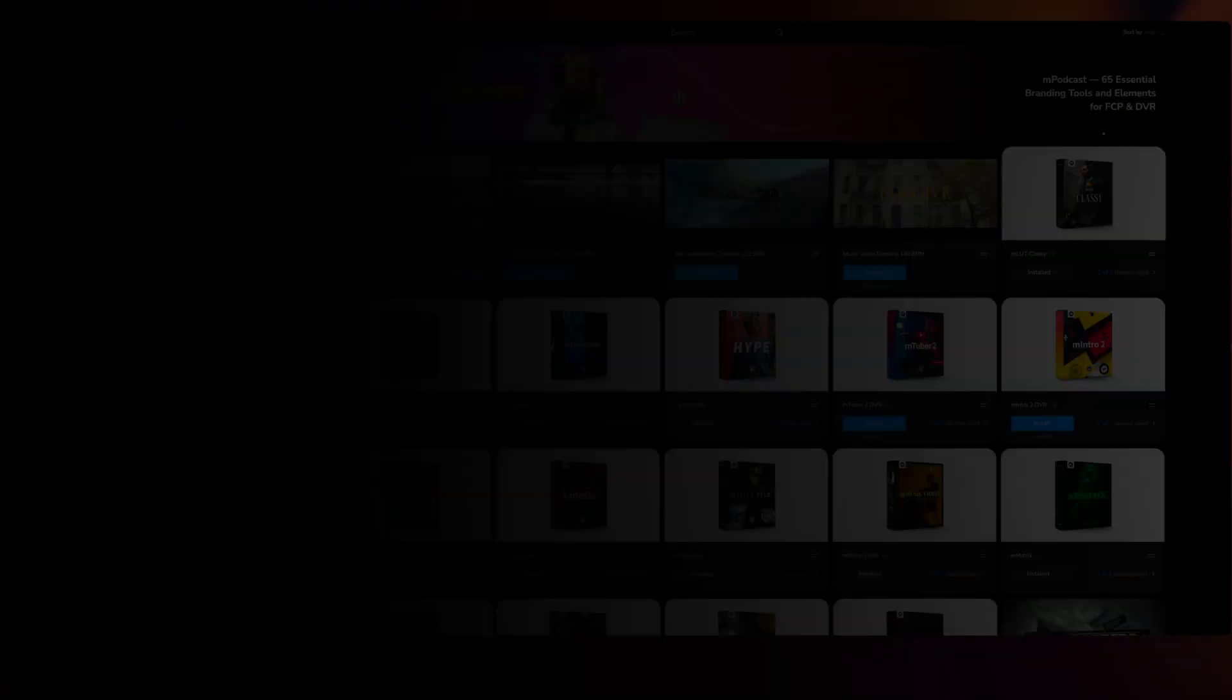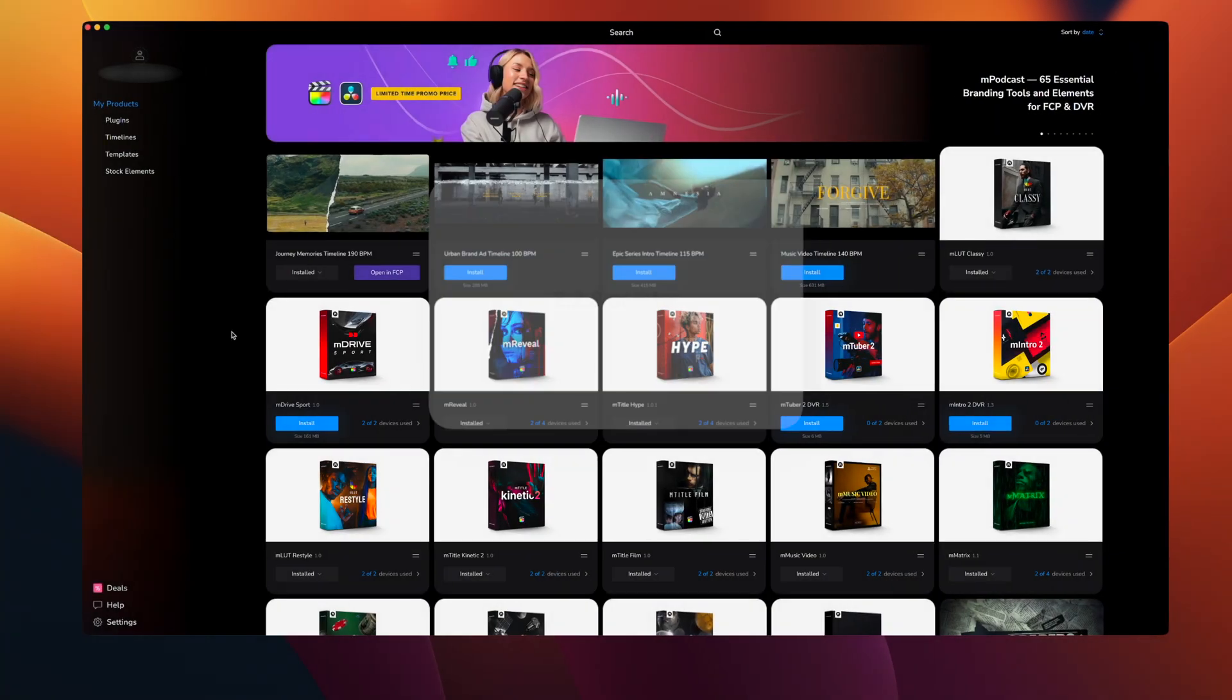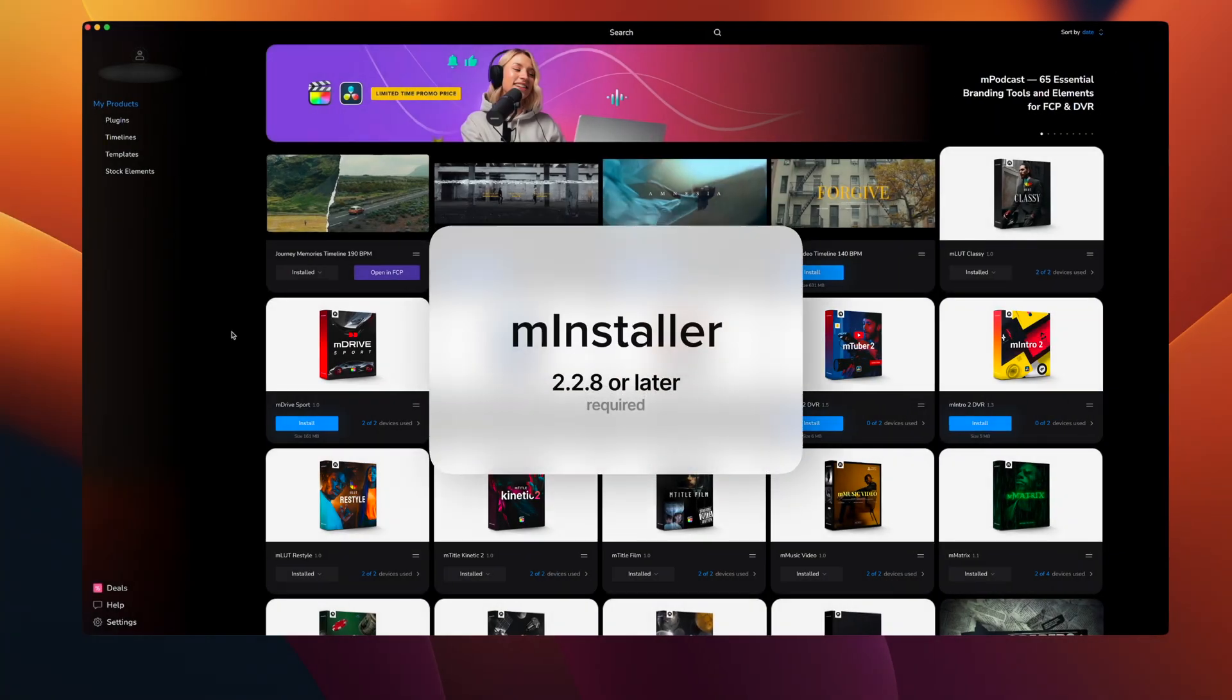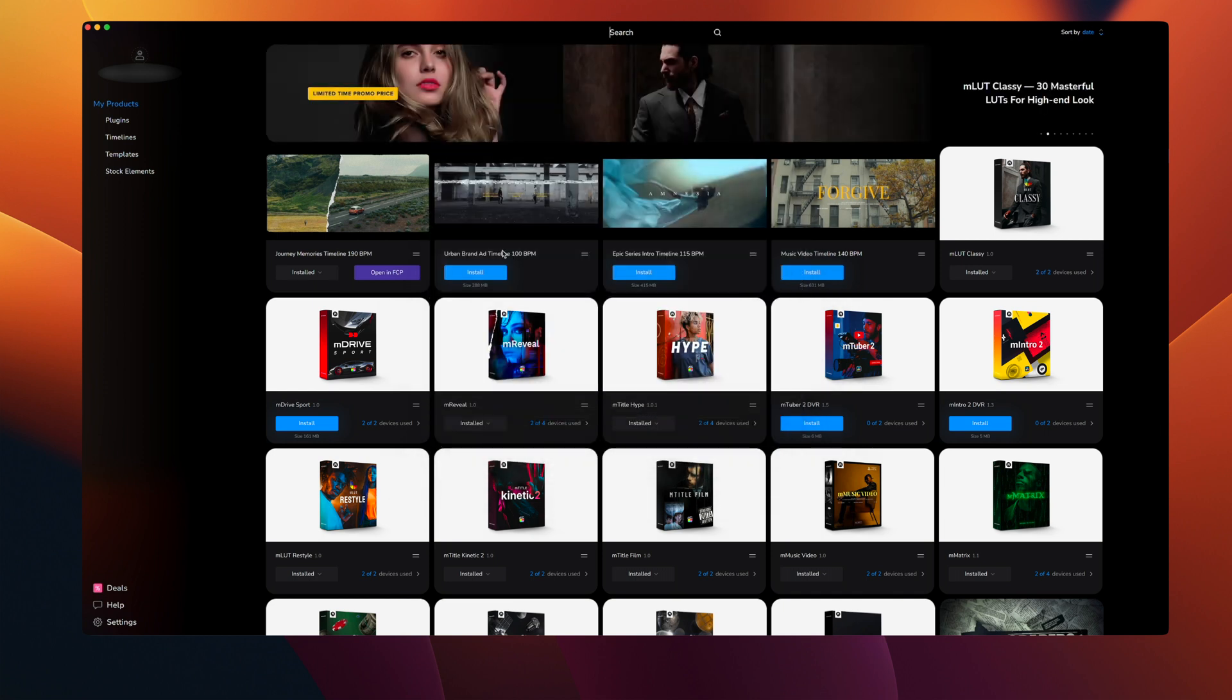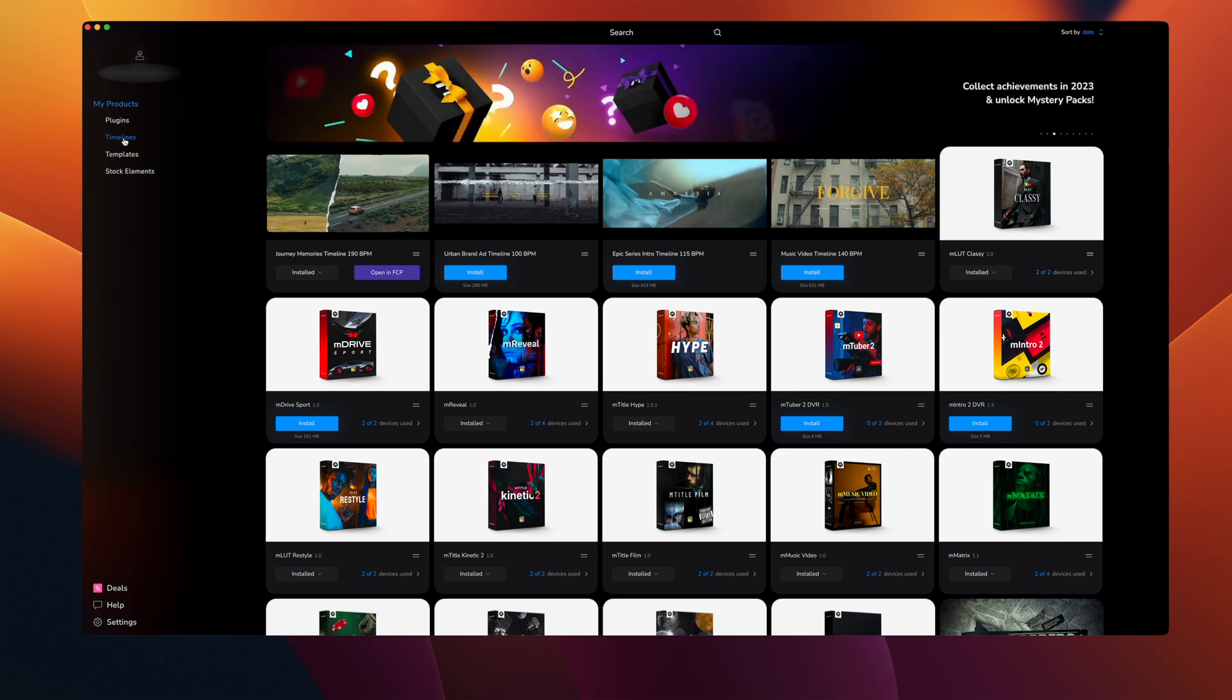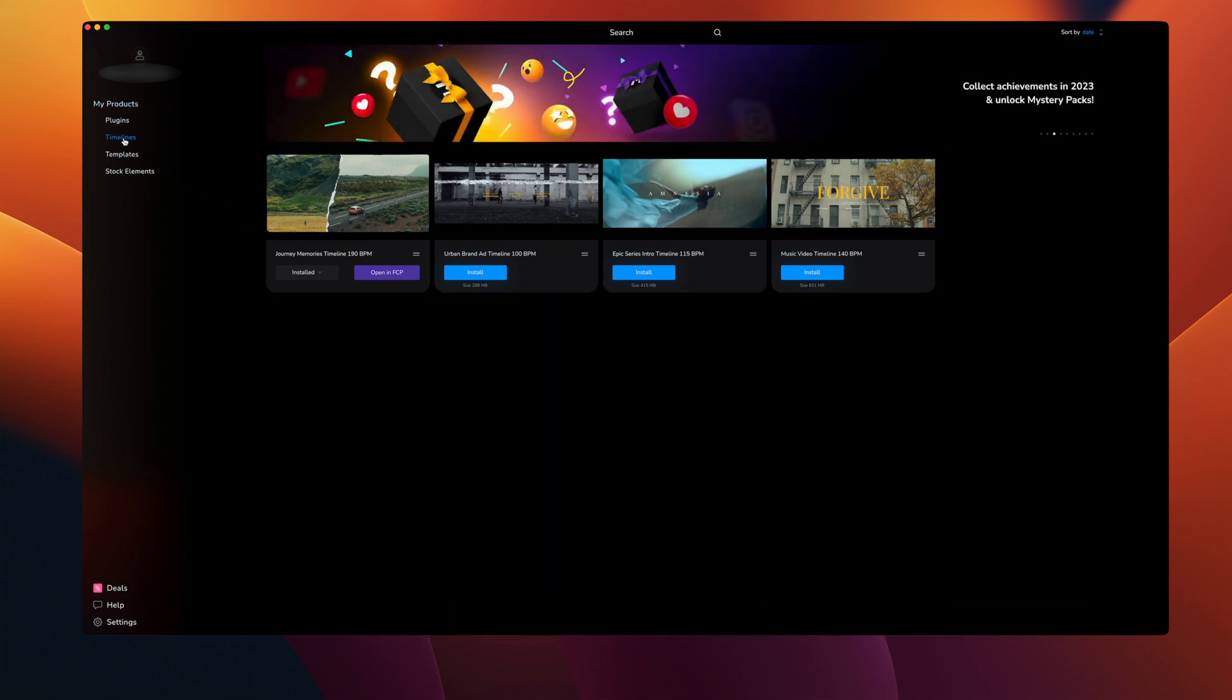Timelines will be located in MInstaller once you have made that purchase and you can see them here at the top because I just got these, or you can go under my products and select timelines.